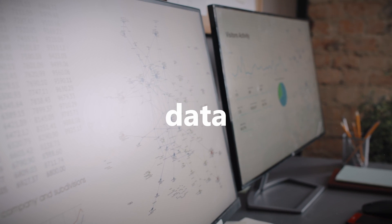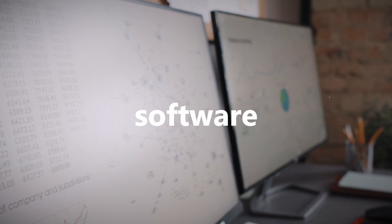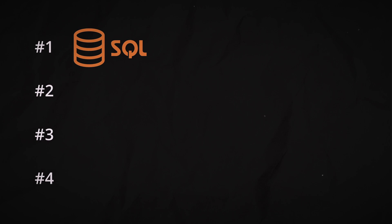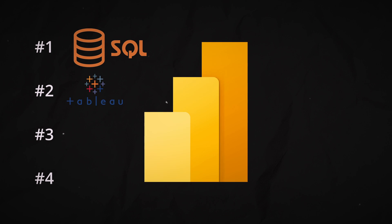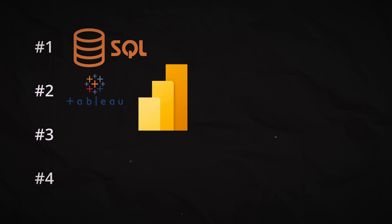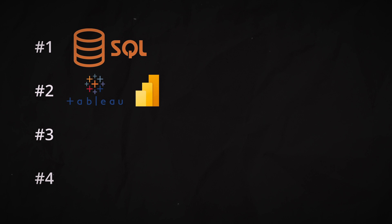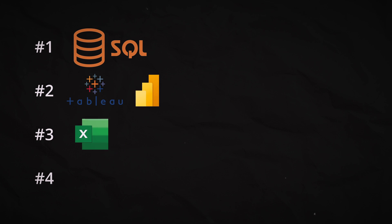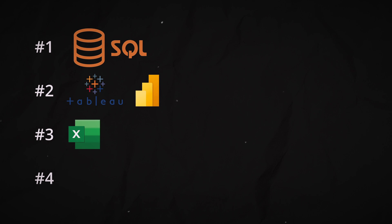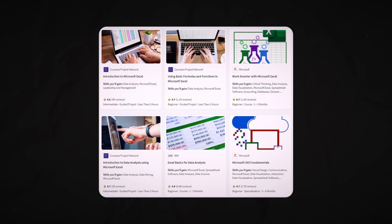Next, you want to learn a data visualization software. We have a couple of different options, but the two most famous ones are Tableau or Microsoft Power BI. They do very similar things. It's pretty much up to you. Next, learn Excel. This is actually expected for most roles nowadays, but it can still be a good idea to take a course that gives you an opportunity to brush up on your Excel skills.